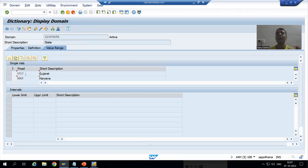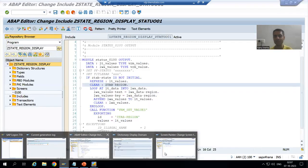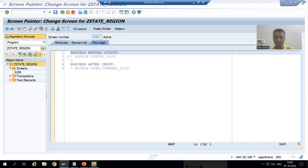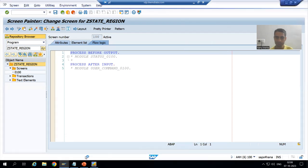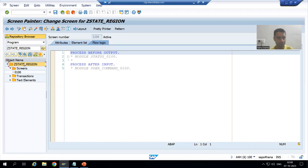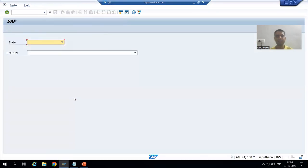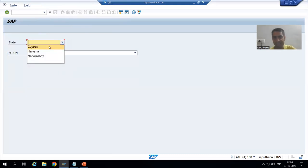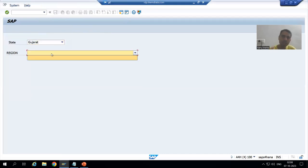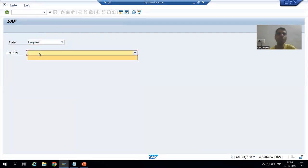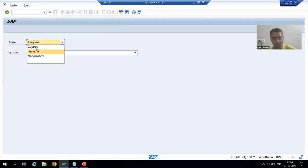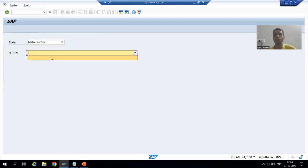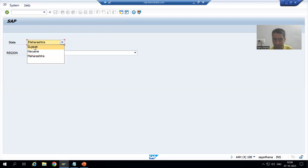So these values automatically came there in the form of a drop-down. Now we will start with the next part of the requirement, which will be a huge learning. The requirement is: whenever we select Gujarat, it will only show the regions of Gujarat; whenever we go for Haryana, it will only show the regions of Haryana; whenever we go for Maharashtra, it will only show the regions of Maharashtra.